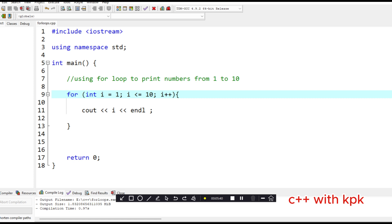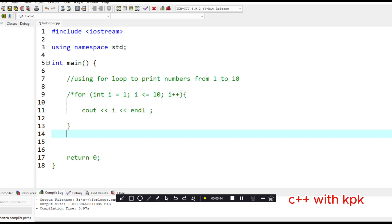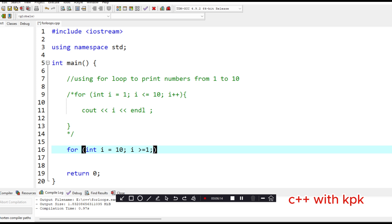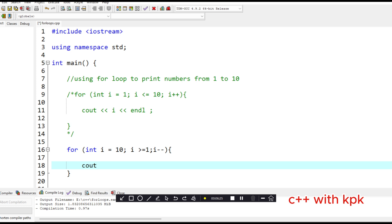Let's look at another example. Let's write code that prints in descending order from 10 to 1. We use the for keyword, with initialization i equals 10. The condition says i is greater than or equal to 1. Then we do a post-decrement, decreasing the value of i by 1 each time. In the block, we use c-out i. Let's run and see what happens.